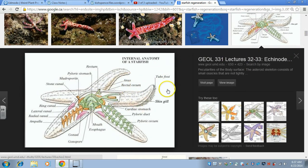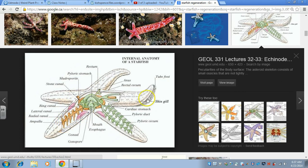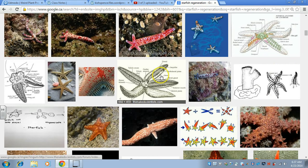This diagram shows the water vascular system — the tube feet and the canals. There's the ring canal, the arm canals, and then the little tube feet sticking down. The brown color is showing the tube feet and the water vascular system.